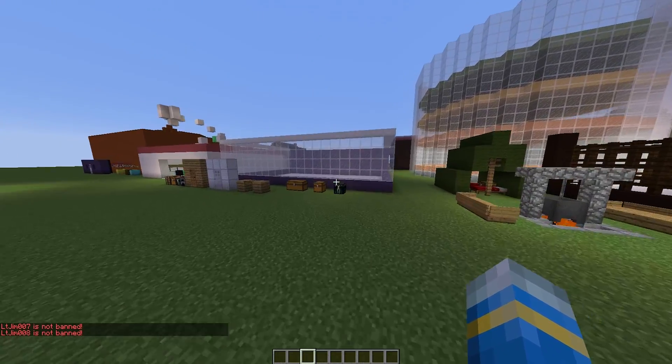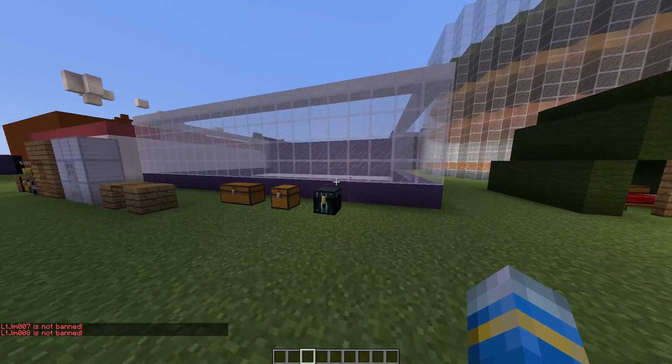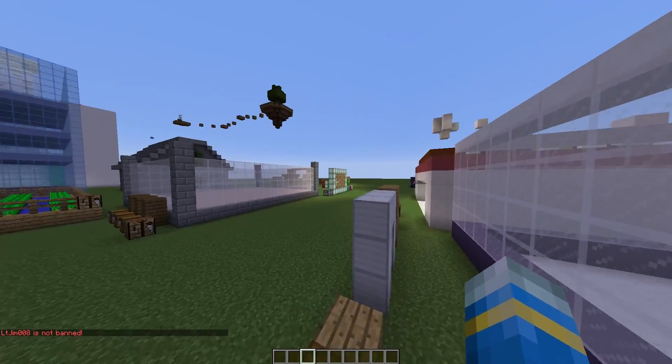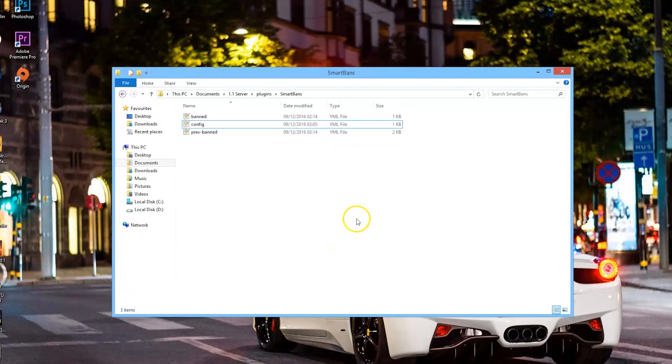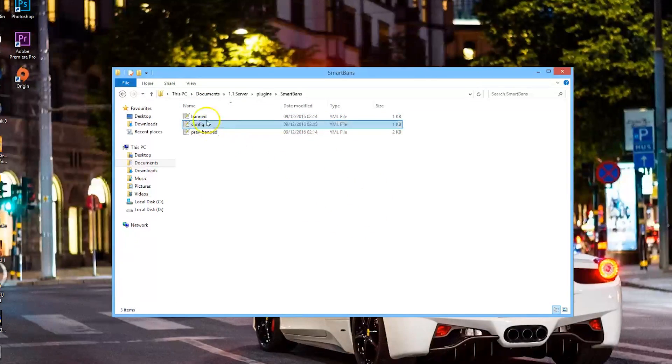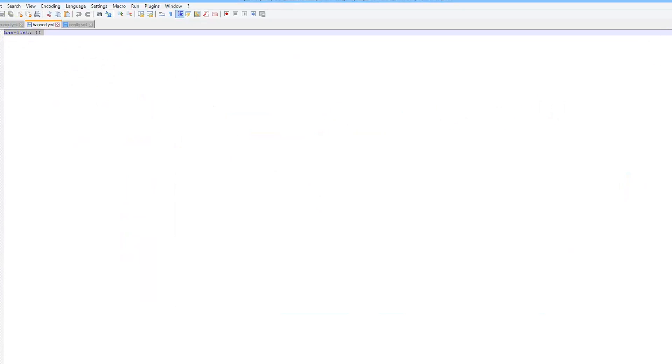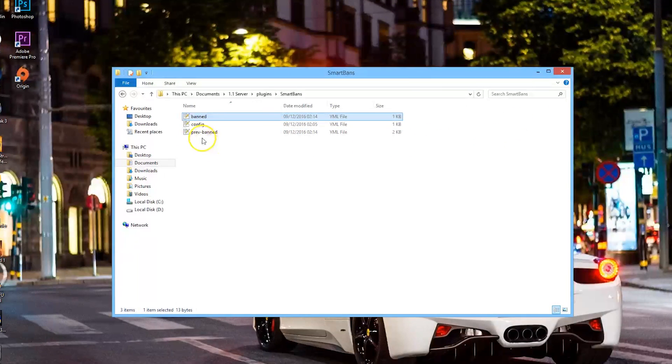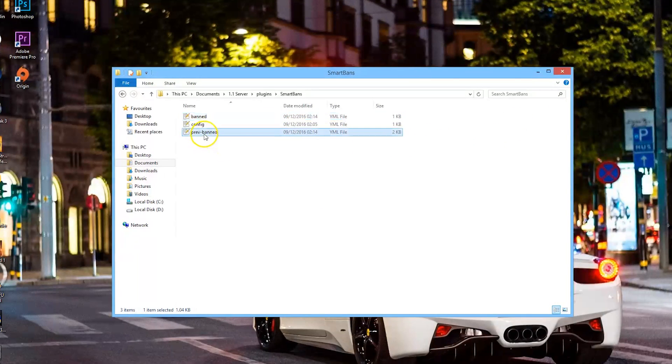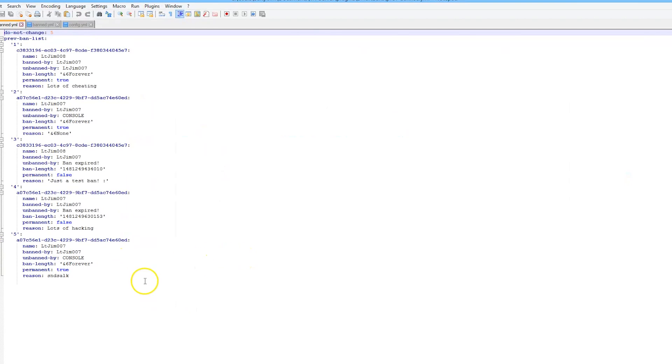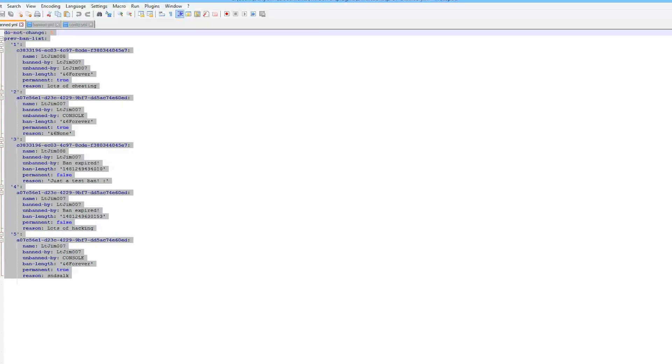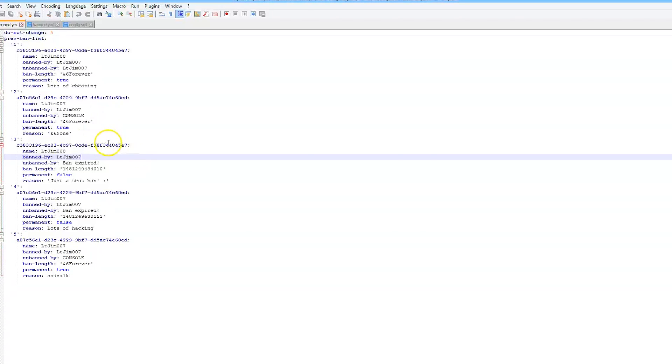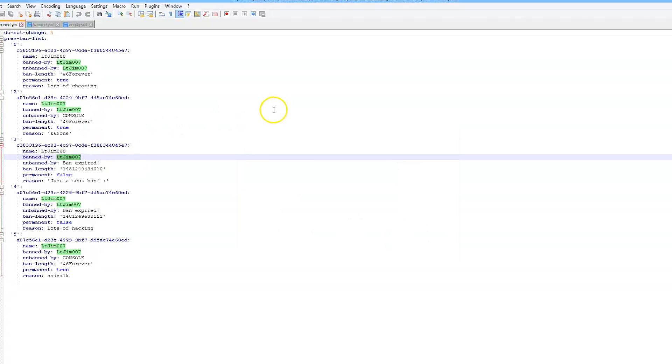That is everything in-game. We're going to have a quick look at the config file now. Here we are in the Smart Bans folder. As you can see, there are three files. The top file shows anyone who's currently banned—obviously there's no one on it at the moment. If we go into Previously Banned, this is very useful for checking who has been banned in the past. You can do Ctrl+F and find someone.